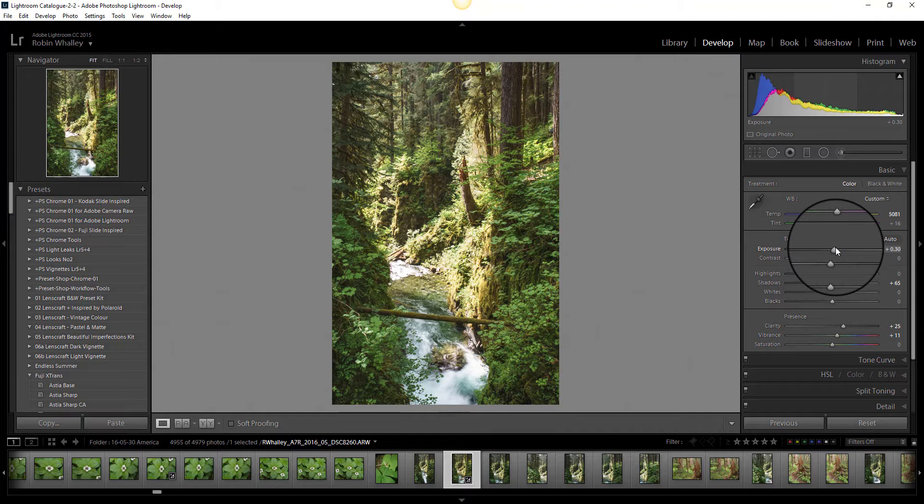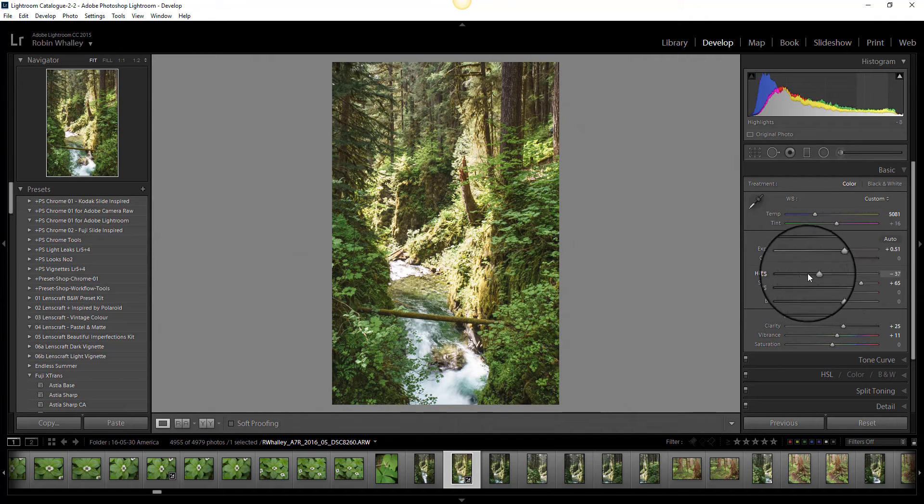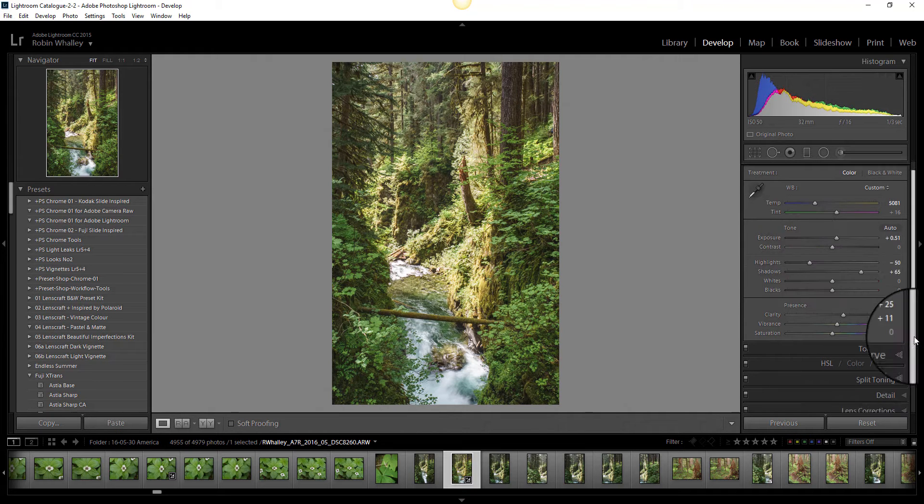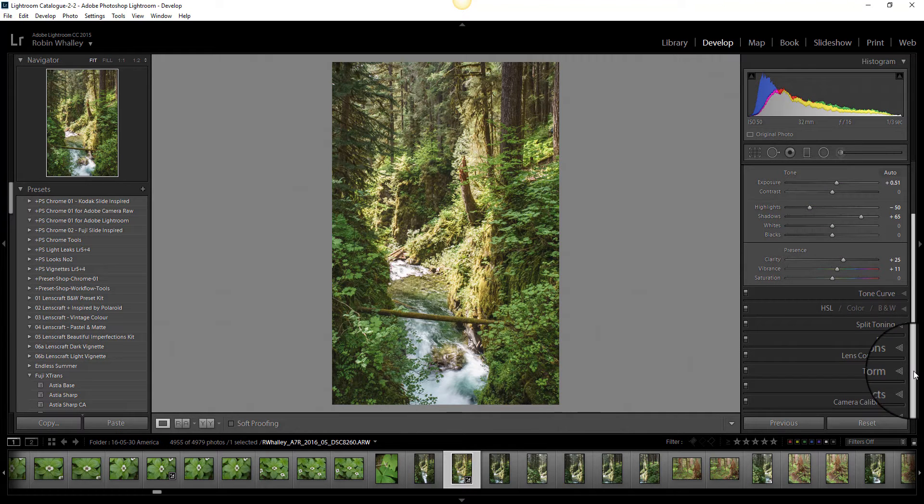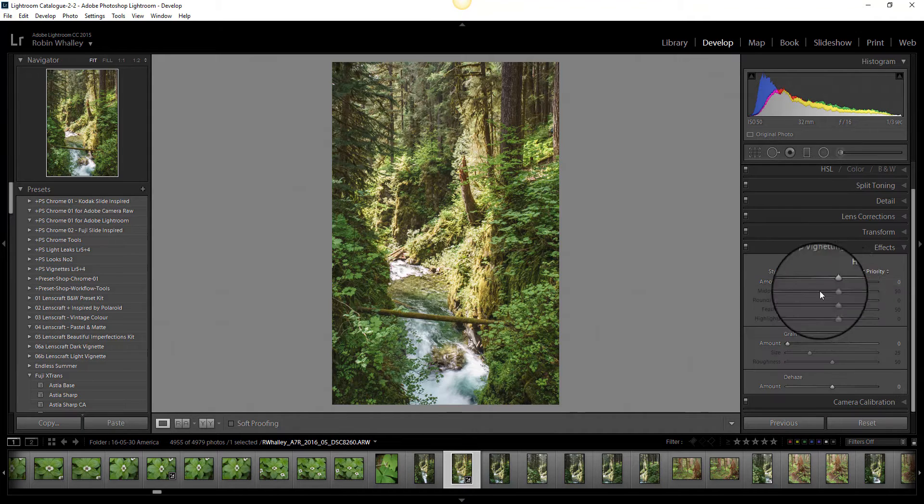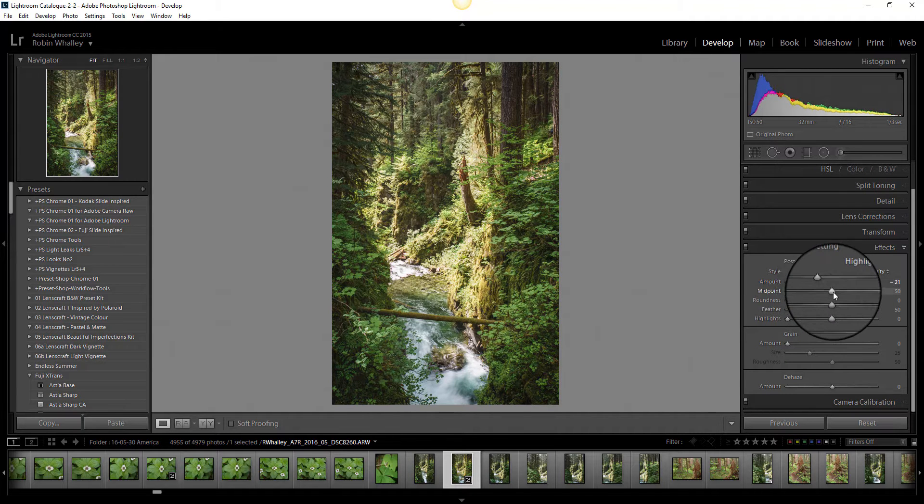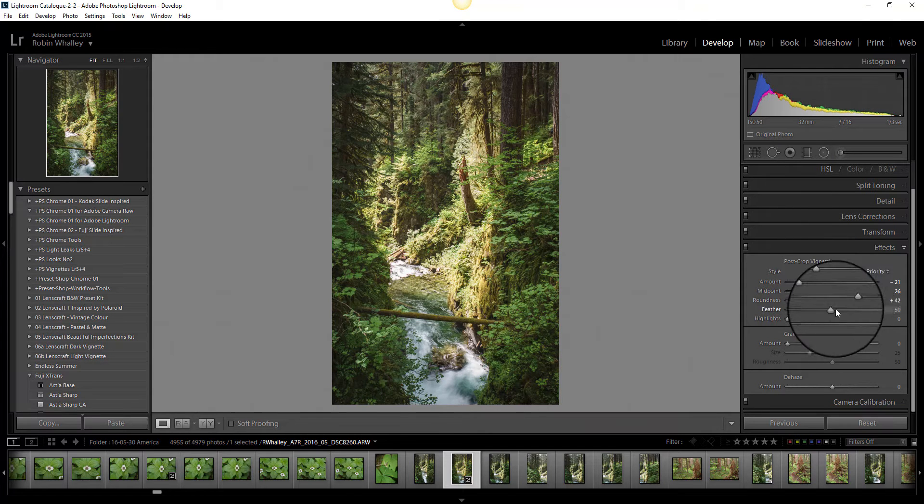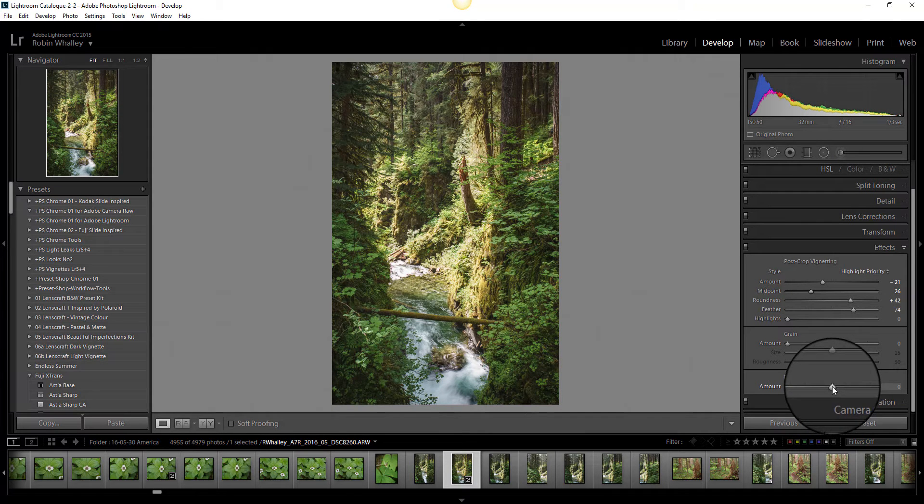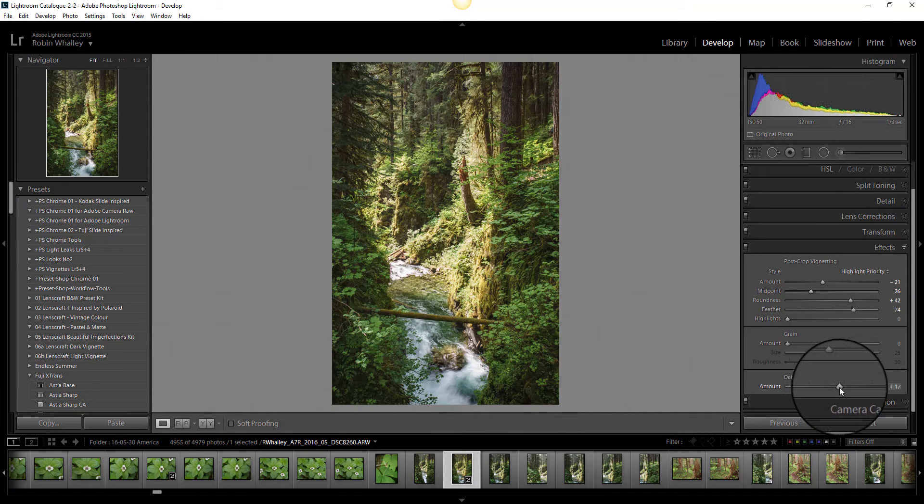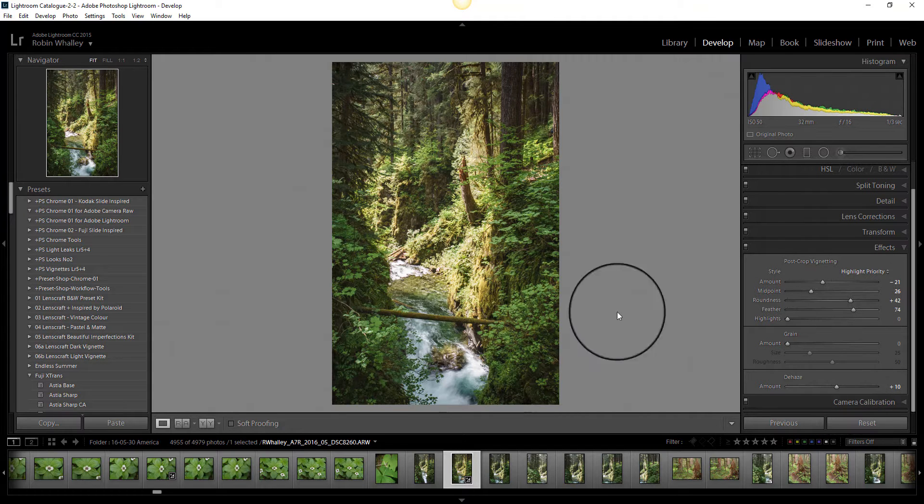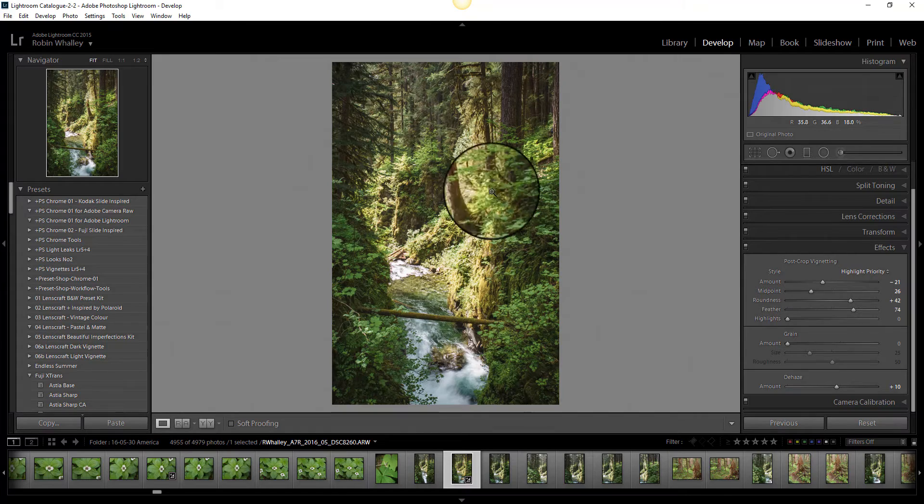I'm going to increase the exposure but reduce the highlights to stop it blowing out any areas of the image. I'll also add some effects in terms of a very subtle vignette. And I'll add in a little bit of the dehaze because I actually like that on some of these landscape images. Okay, so that's my edits done in Lightroom.